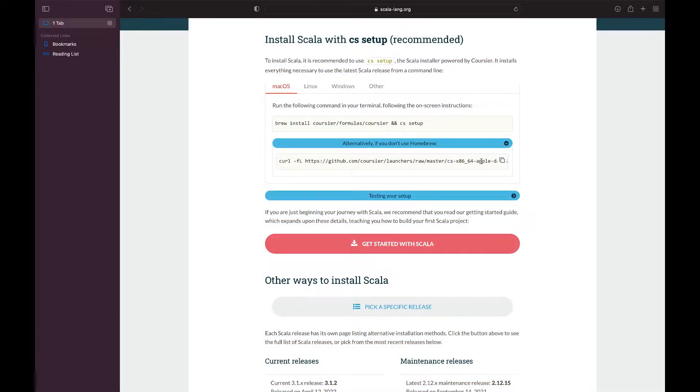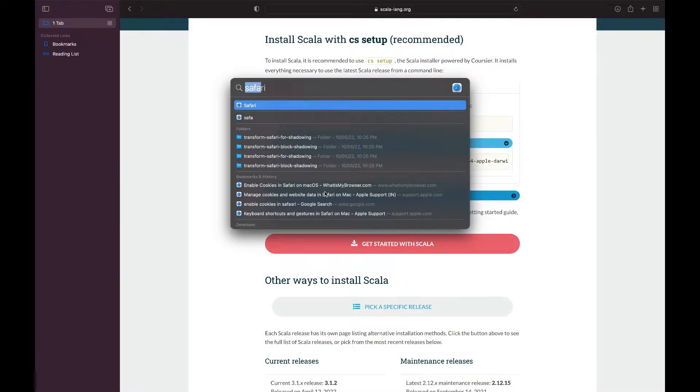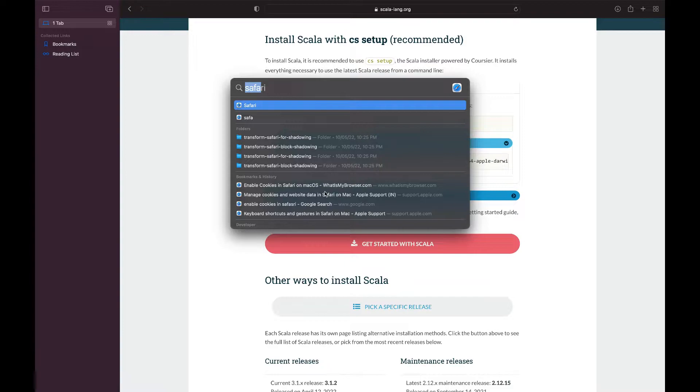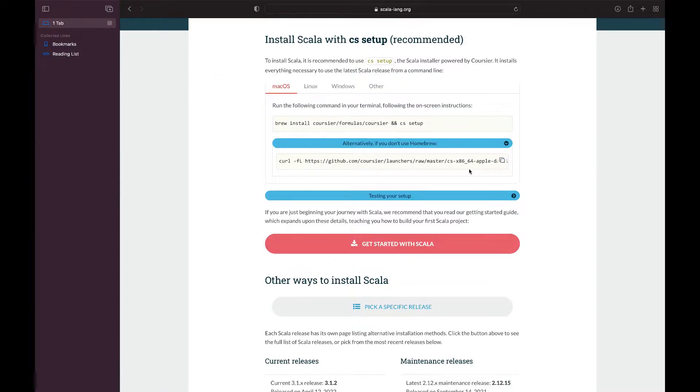You can copy this curl command. We'll use the curl method because everyone can use it, those who have brew and those who don't. If you have brew, definitely go with brew.